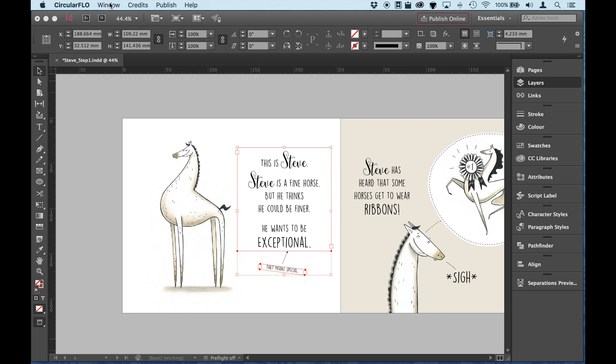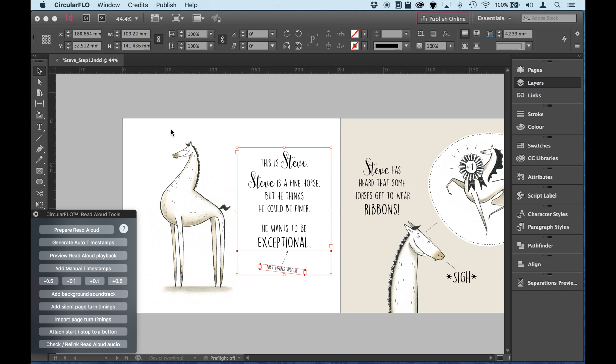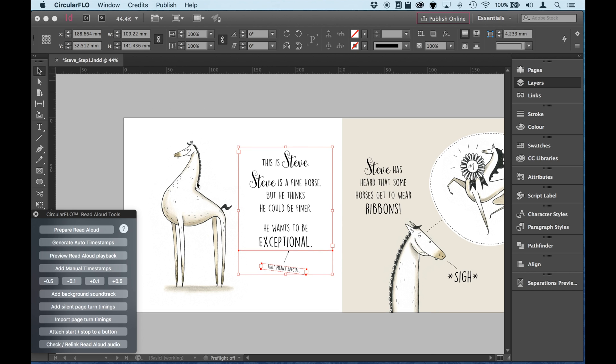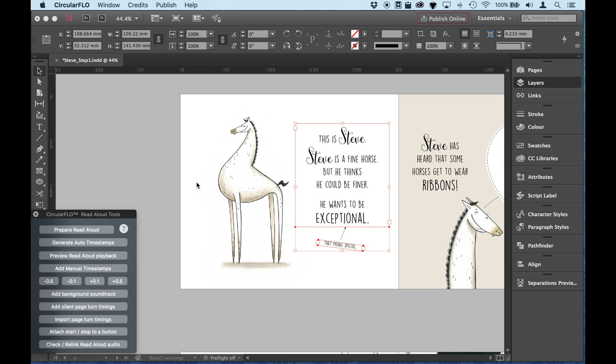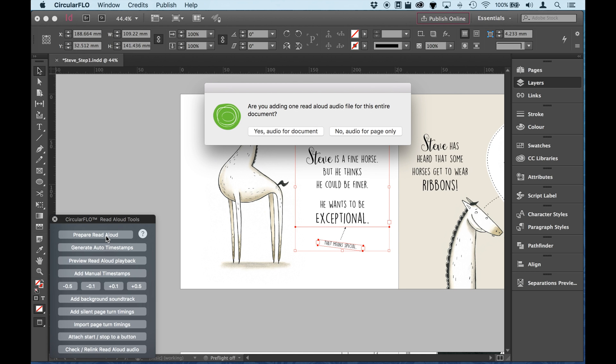In Circular Flow, under that Read Aloud Tools, we open up the Read Aloud Tools panel here. I'm actually going to click this first button and that will add... Oh, first of all, I get asked a question.